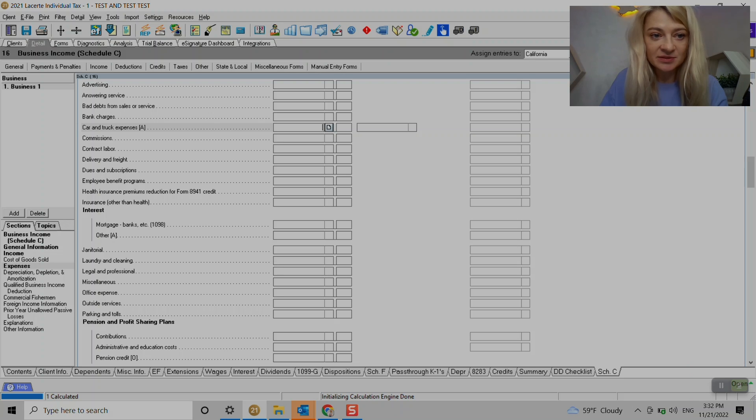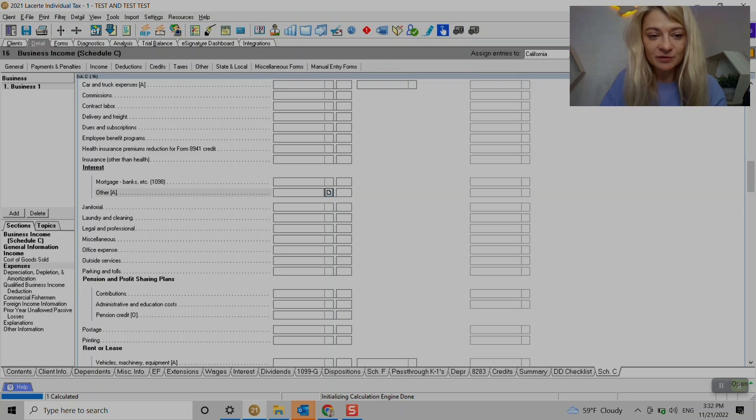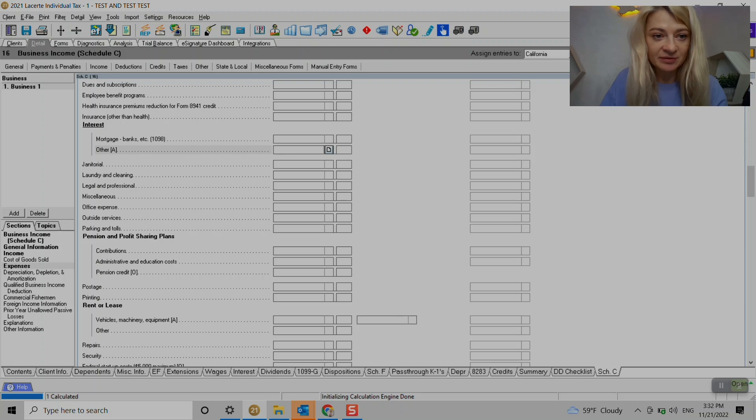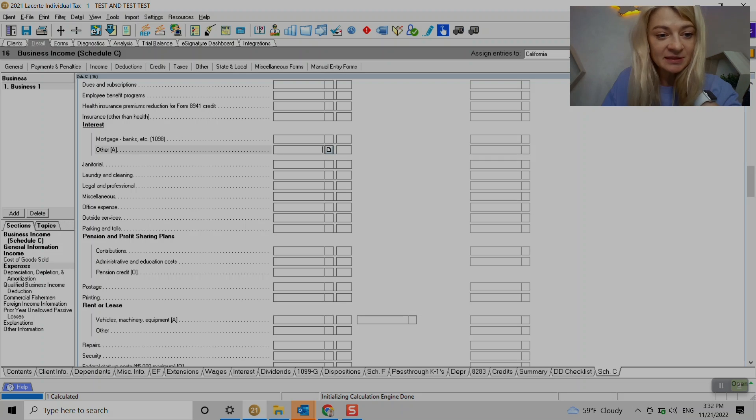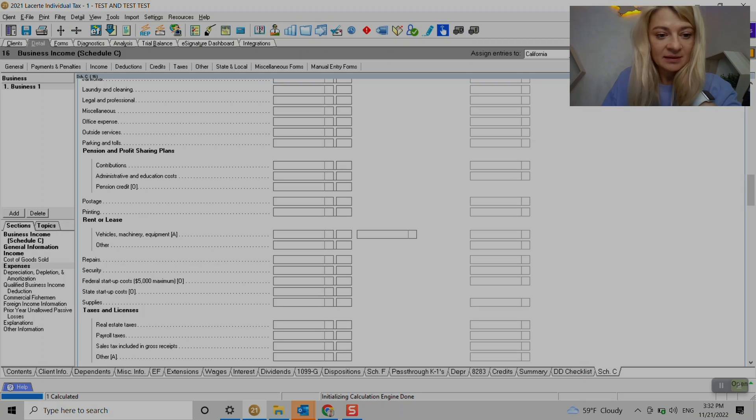You see here it says that it just has to be entered elsewhere, and so car and truck expenses have to be entered elsewhere. Let's see what other - here's the interest that can flow from elsewhere.